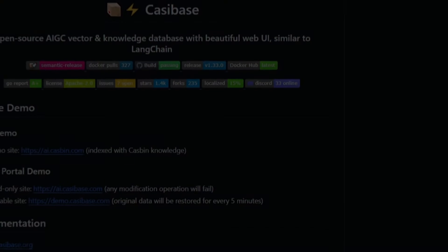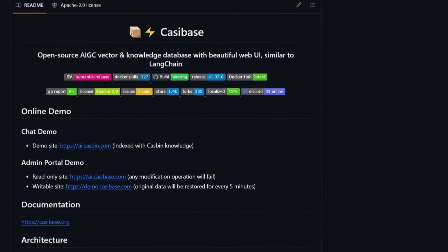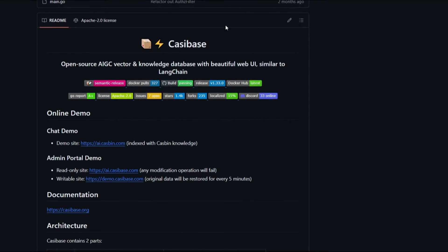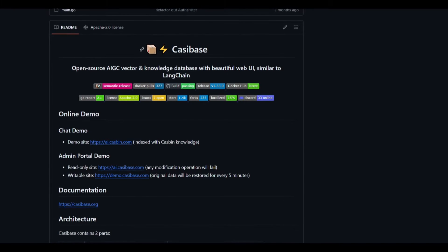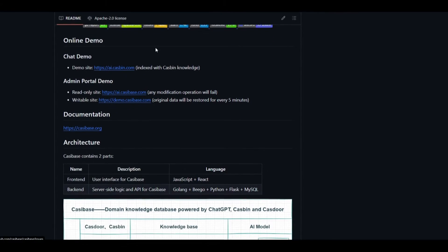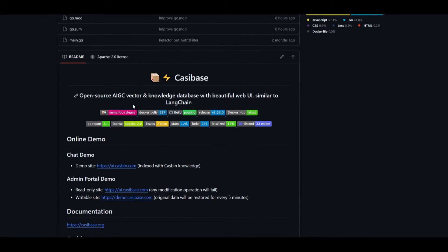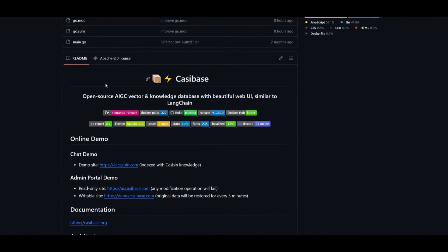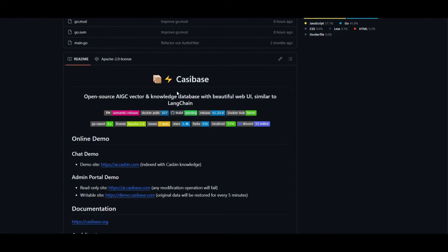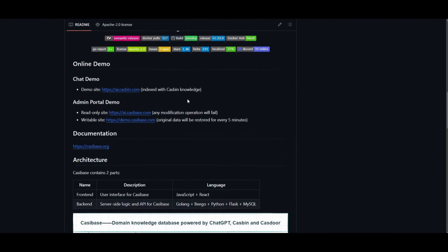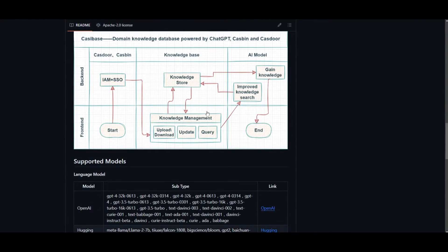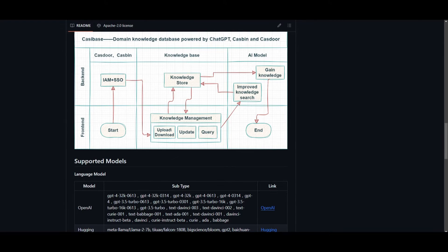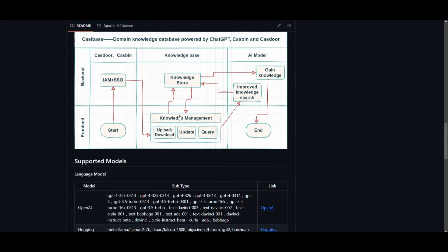Hey, what is up, guys? Welcome back to another YouTube video at World of AI. In today's video, we're going to take a look at Cassibase. This is an open-source tool that serves as an AIGC. What this actually means is that it's an artificial intelligence with graph computing vector and knowledge database. It comes with a visually appealing web user interface, which we saw previously in the start of the video, and this is a way for you to have an easy way to generate various different types of content with it.